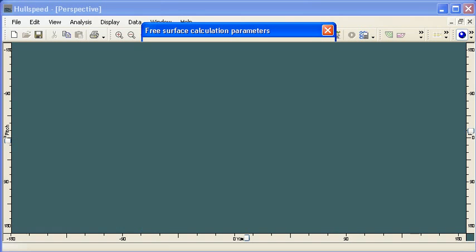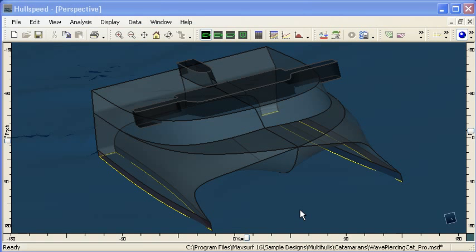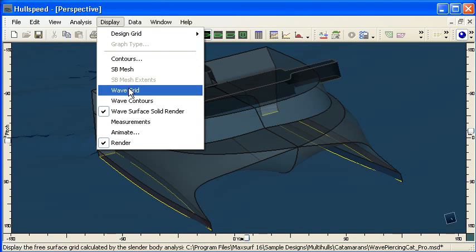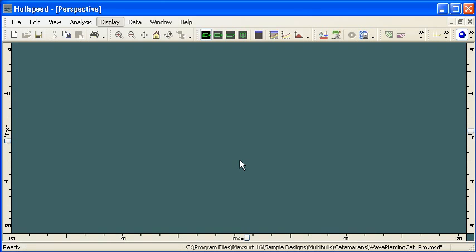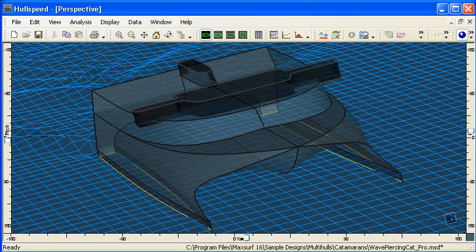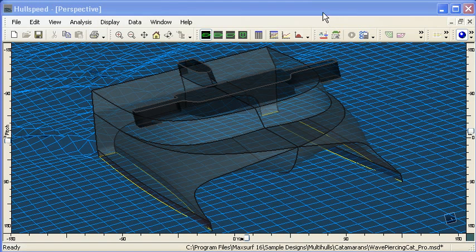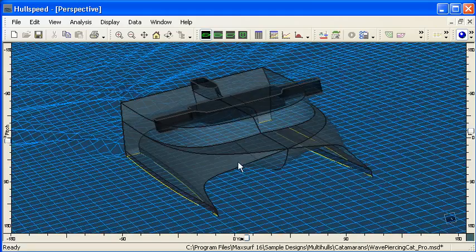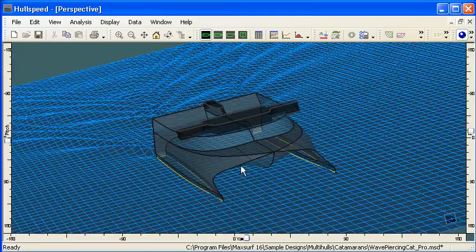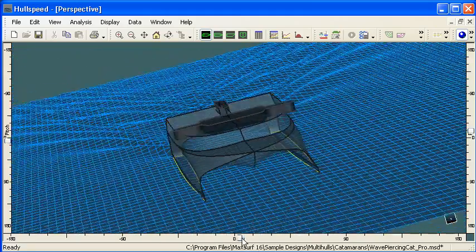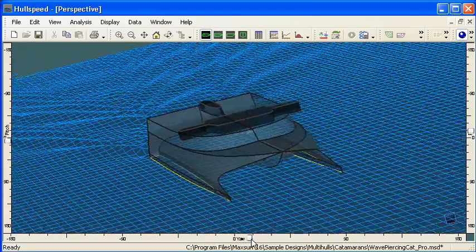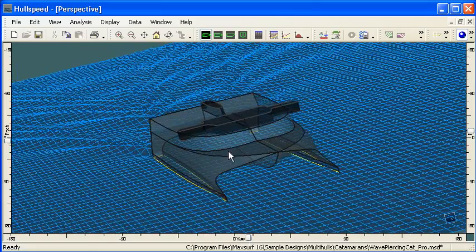Once the calculation has finished, then the mesh can be displayed on screen by going to the display menu and turning on the wave grid command. Here I've got the rendering on, and so we can zoom out a little and rotate it around to see the generated wave grid from different angles.